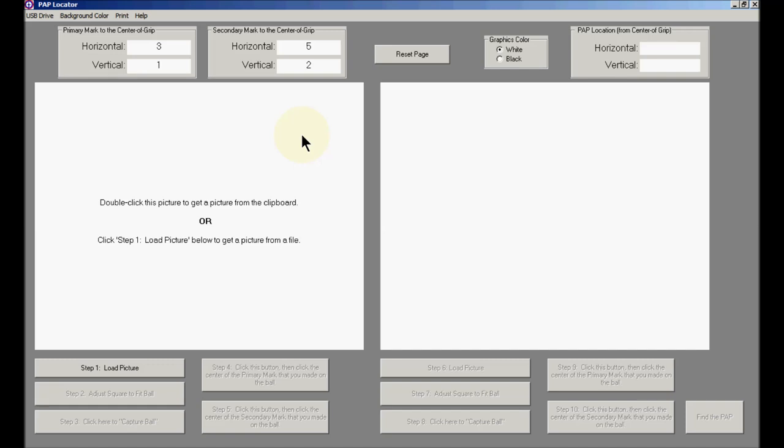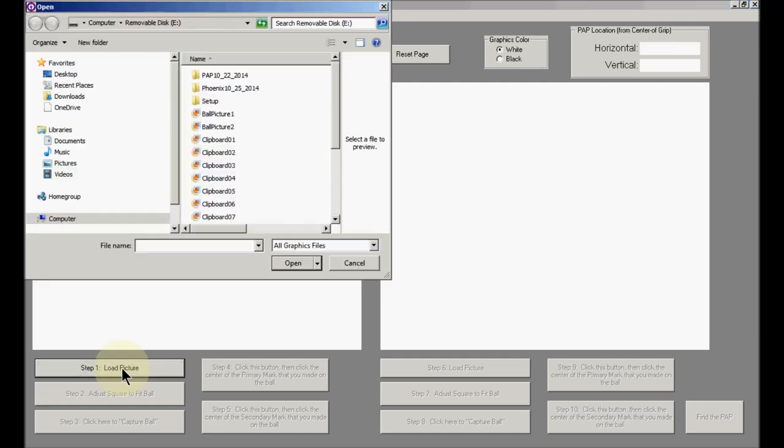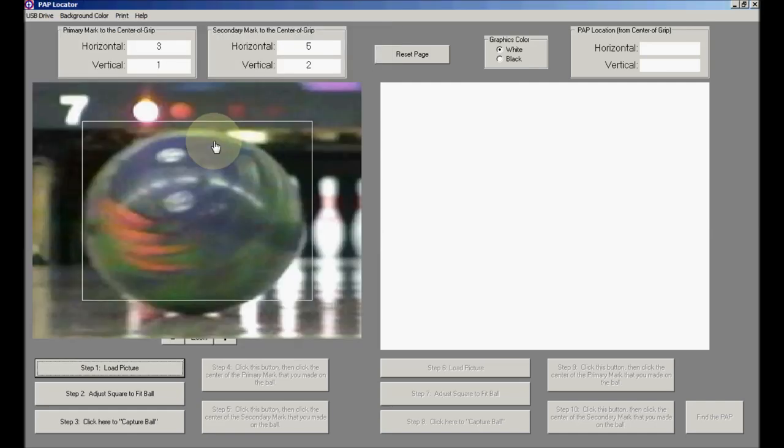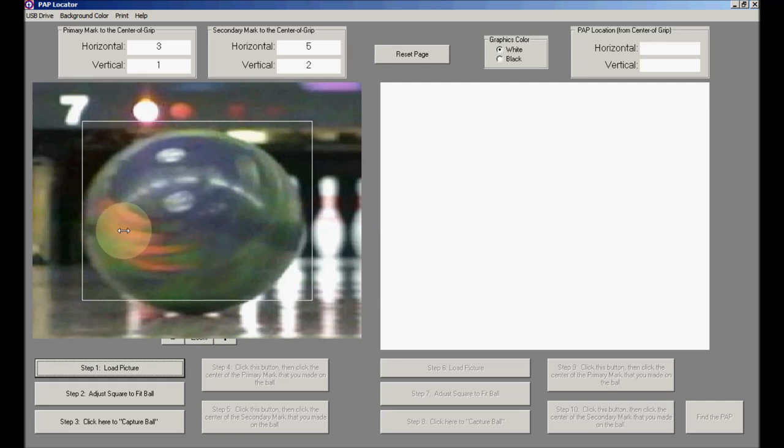We'll put the first picture in this left-hand white box, and we'll normally do that by going to a file on the computer, although we could double-click if the picture is on the clipboard. So I'll click number one, load picture, and I will select the file that I want, and we'll try clipboard number one. This isn't from the clipboard, but it was named that.